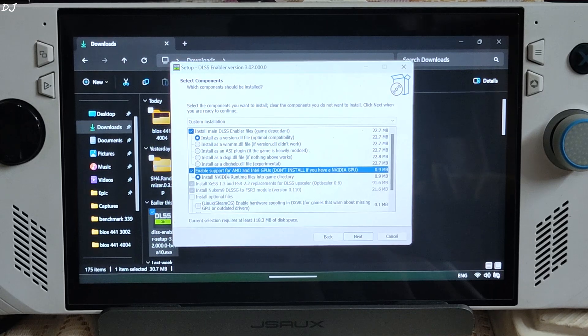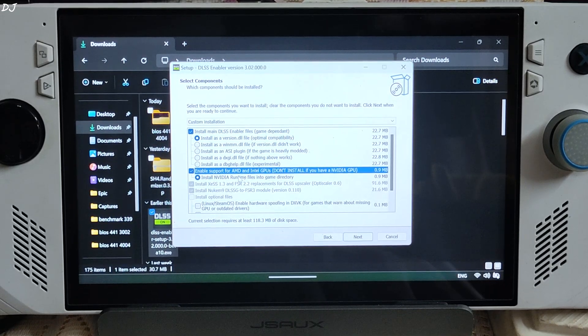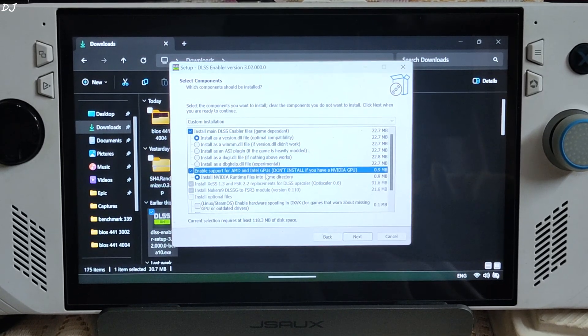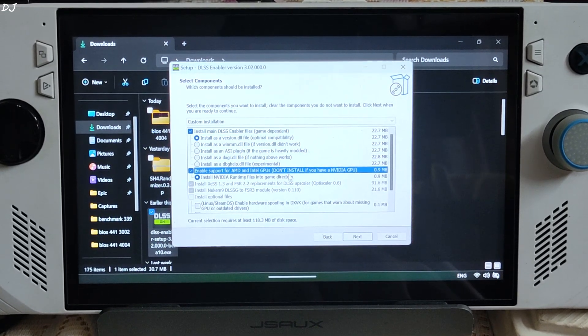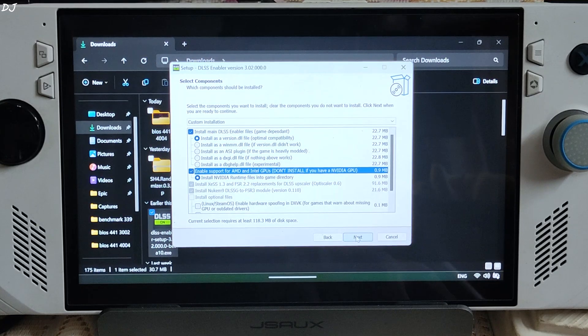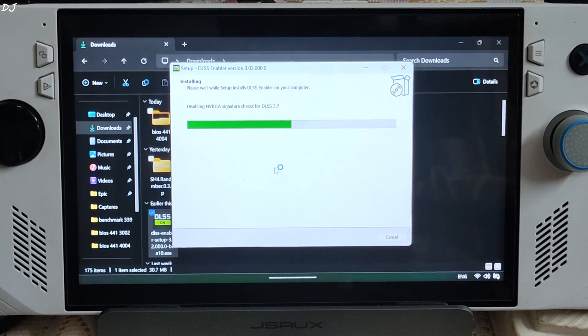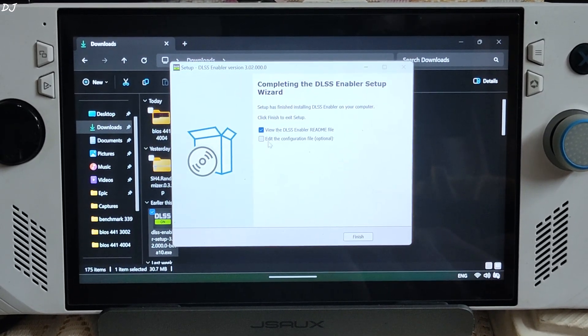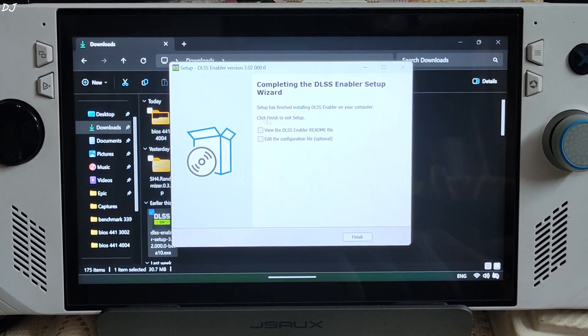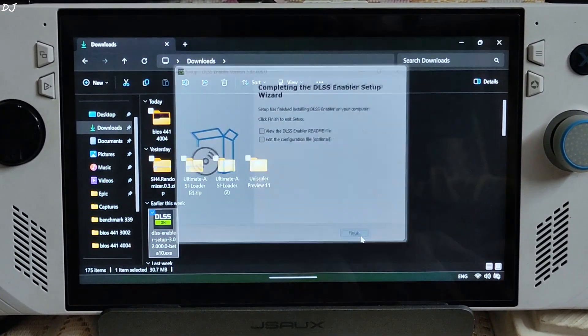Check the box to enable support for AMD and Intel GPUs. The ROG Ally comes with a Radeon 780M GPU. Then proceed through the installer and wait for the process to complete. Check the confirmation box and click Finish.